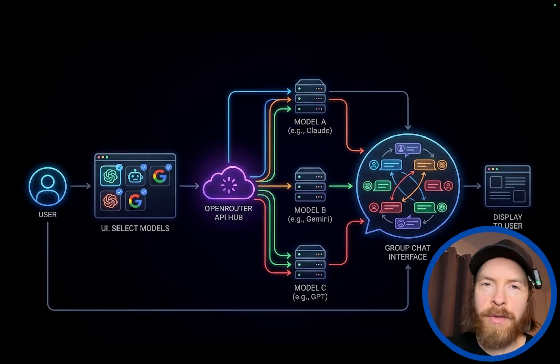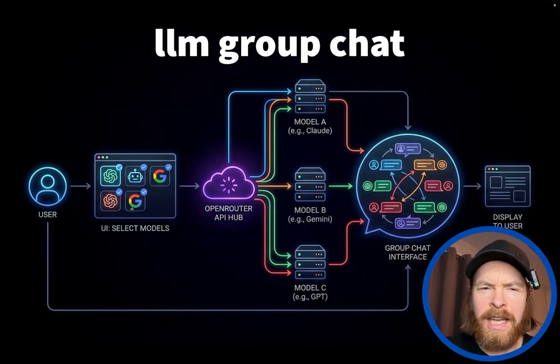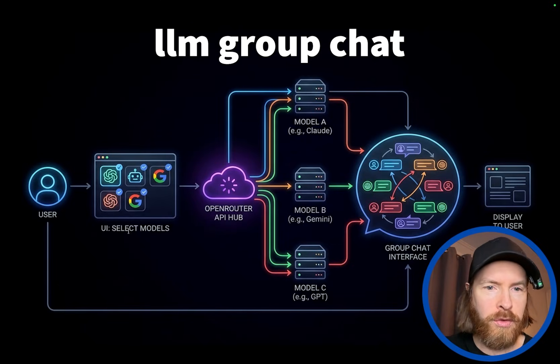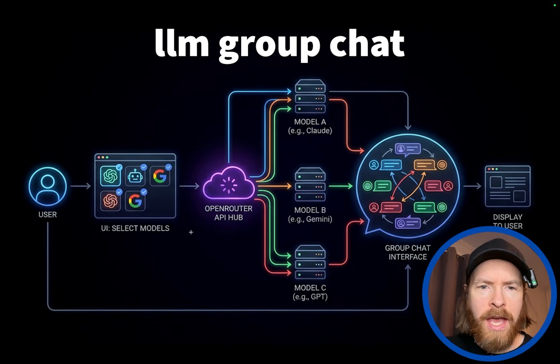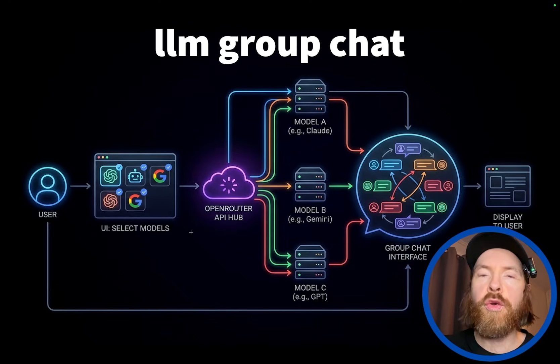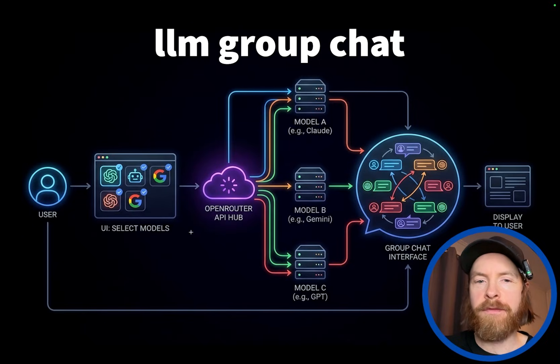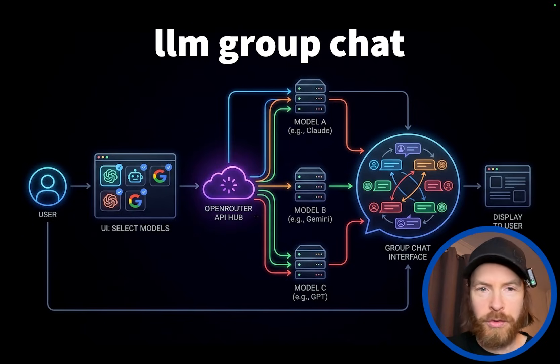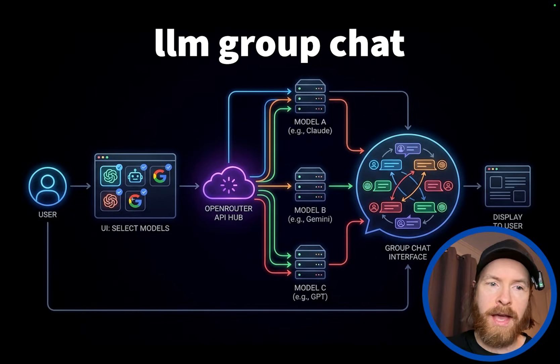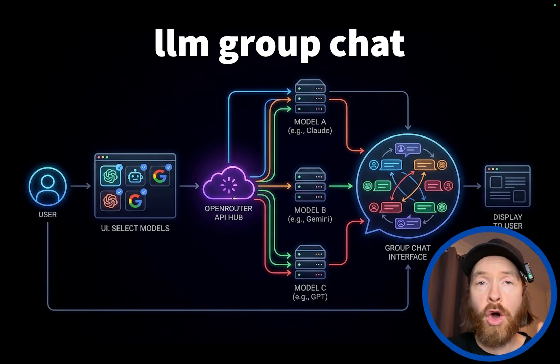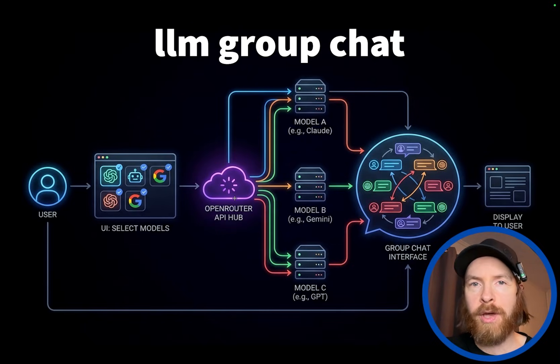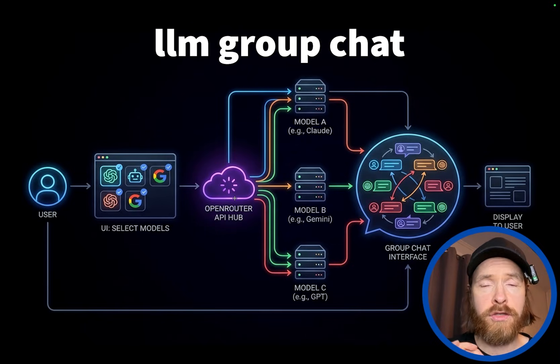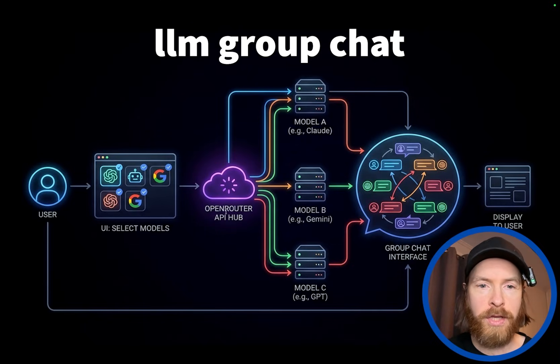Today we're gonna do something a lot of people have asked me about, but I haven't really done a video on it. So I thought we can do it today. They wanted to know if we can do like a group chat of different models. So this is what we're gonna do today. We're gonna use Open Router API because they have all the models right. So that's a super way to do this.